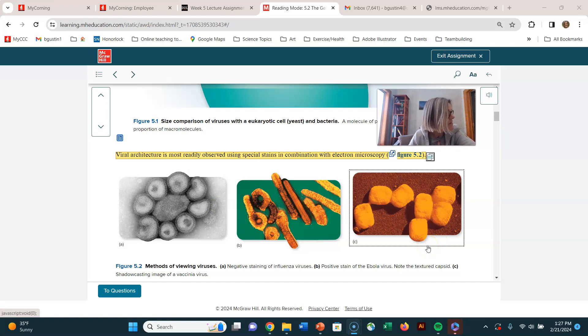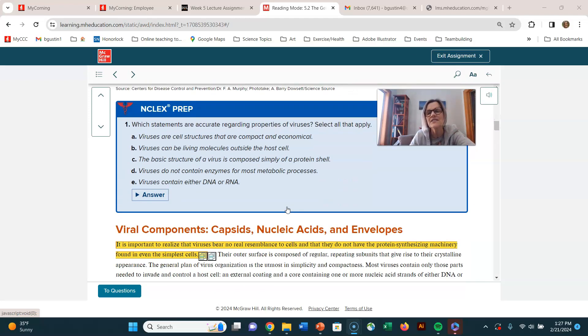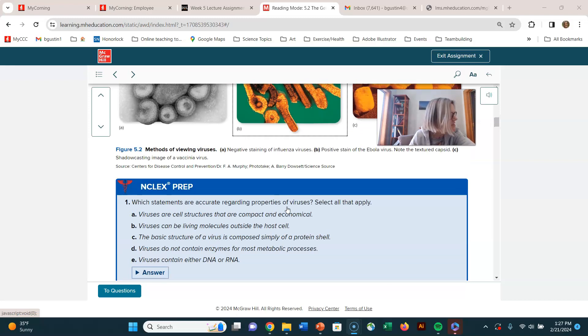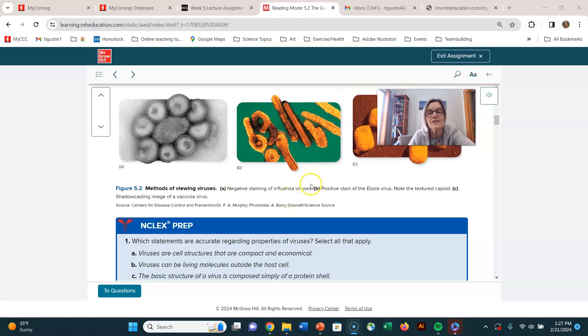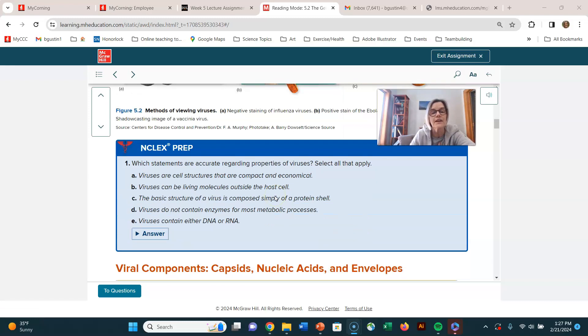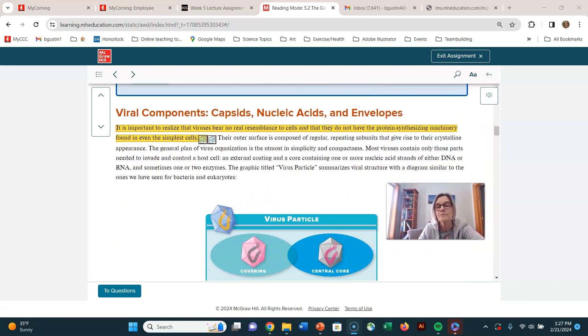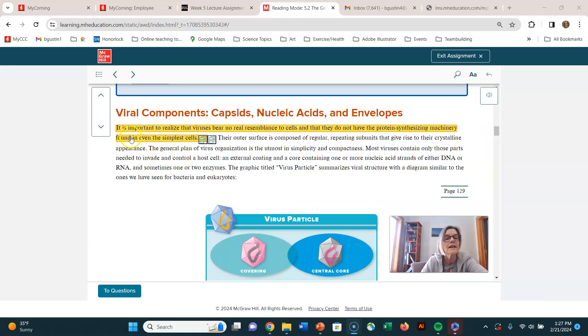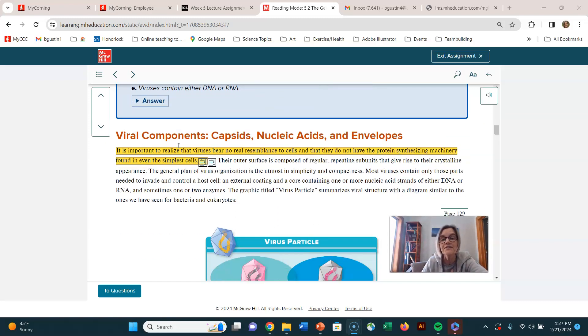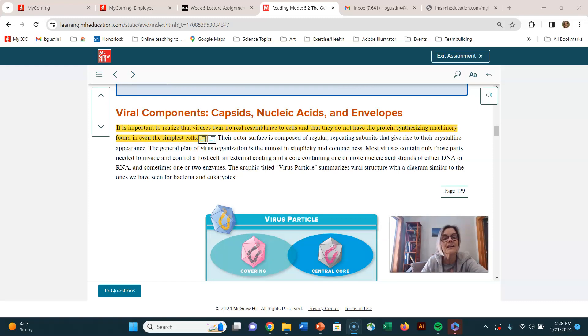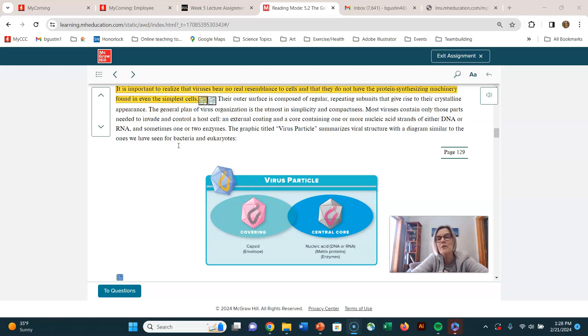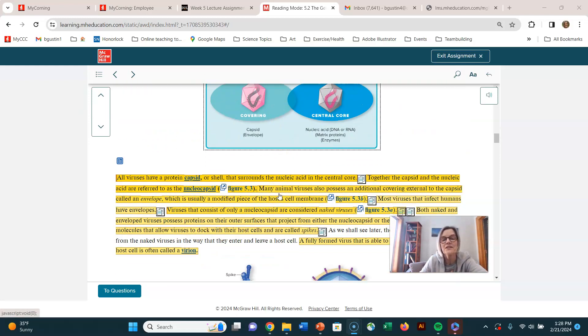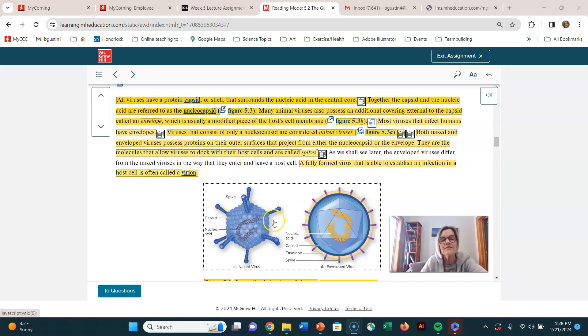The next objective says describe the function and structures of viral capsids. And I would just instead of saying viral capsids, I might change that to describe the structure and function of the anatomy of the virus, because the capsid is just a part of it. So here we go. Viruses bear no real resemblance to cells. They do not have protein synthesizing machinery. And remember, they're non-living, they're acellular, they don't have cells. So they're completely different. And it's interesting to hear the discussions when people are saying, are they very simple living things or complex molecules? And whatever you say they are, they're definitely unique from all other infectious agents.